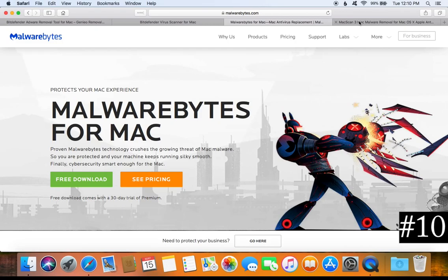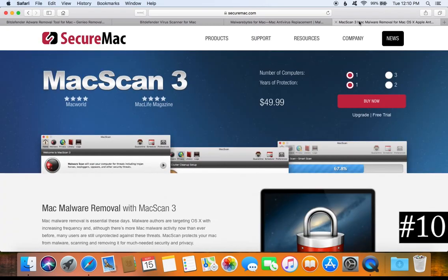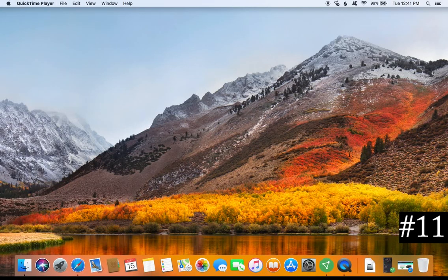I recommend running these three free anti-malware programs at least once every three months, and if you have the money also run MacScan, just to pick up anything your antivirus program may have missed on your Mac computer.